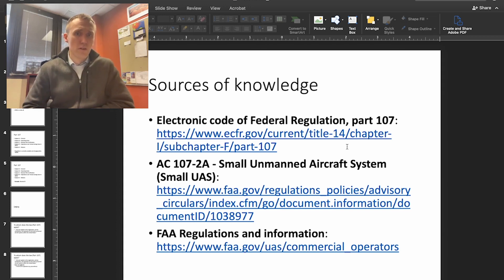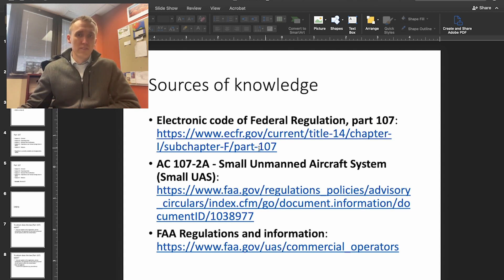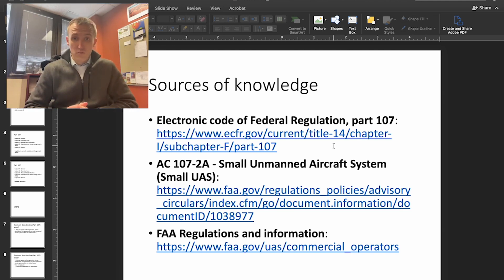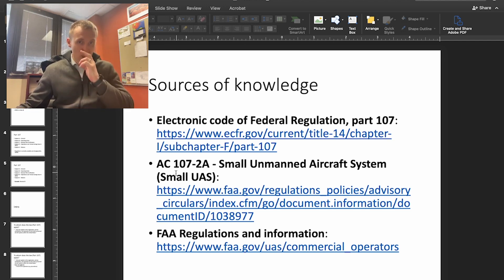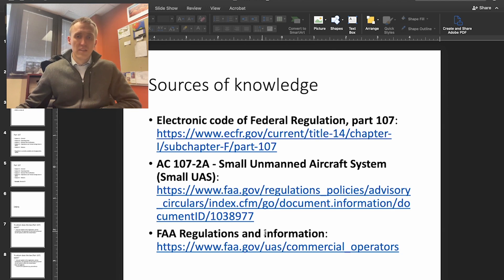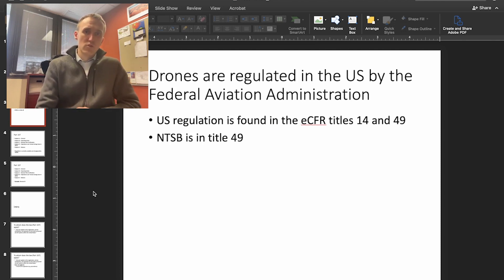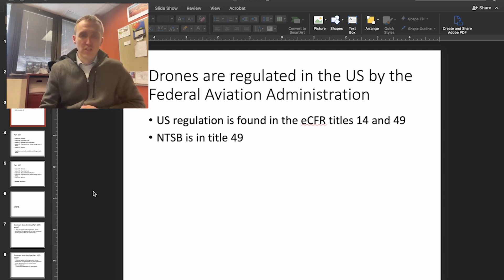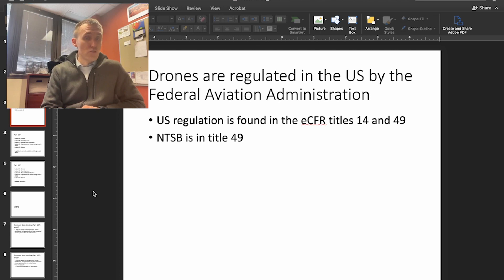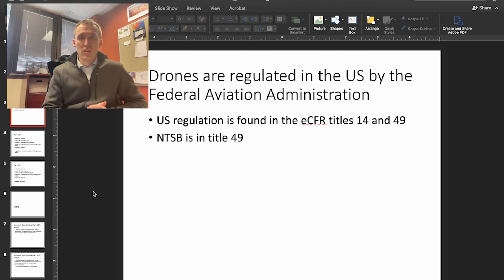The sources of knowledge for this are going to be a couple different ones: the Electronic Code of Federal Regulation, or ECFR, Part 107. This is the actual component of federal legislation that governs flying drones, flying small unmanned aircraft systems. The Advisory Circular 107-2A has more information, and then of course the FAA regulations and information main area. Drones are regulated in the U.S. by the Federal Aviation Administration, found in ECFR Titles 14 and 49.